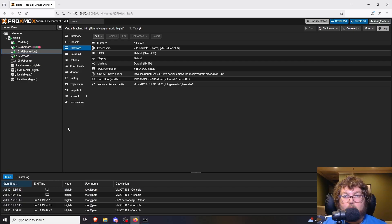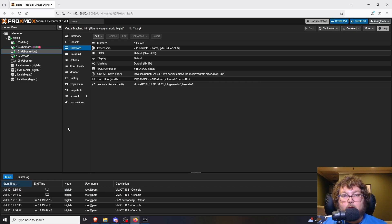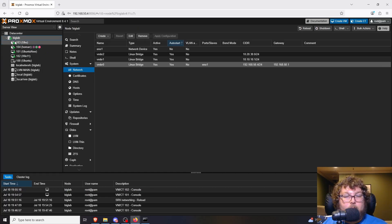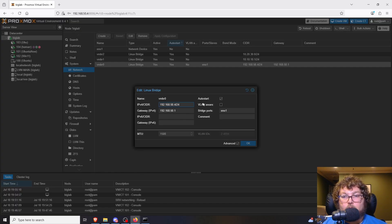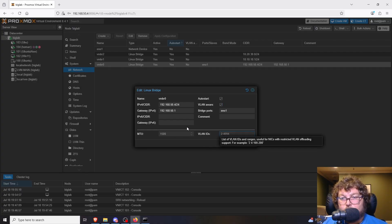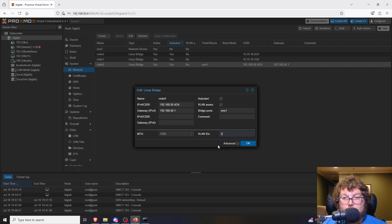With VLANs we can create another virtual network and break the network into pieces, making it so certain machines can no longer access other areas. To set this up, I need to make vmbr0 VLAN-aware. I click on vmbr0, check the VLAN Aware option, and set the VLAN range — I'll start with VLAN 2 since VLAN 1 has restrictions. I click OK and apply the settings.